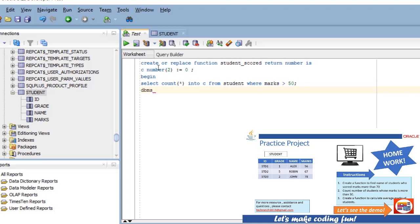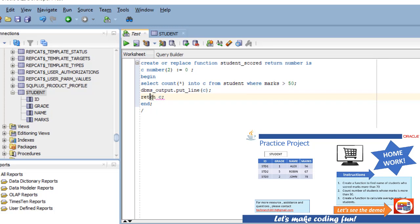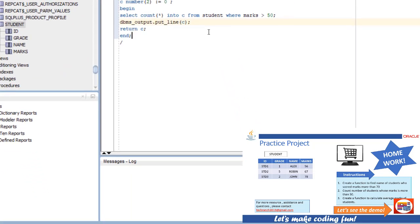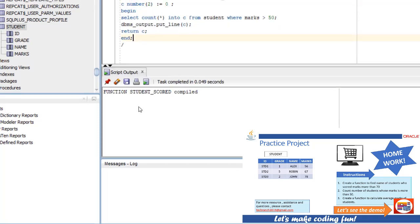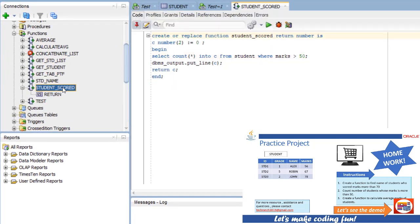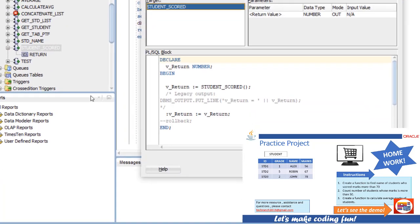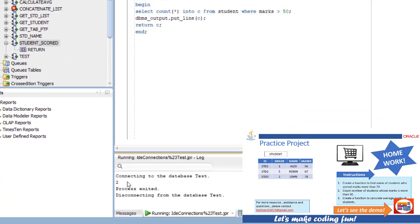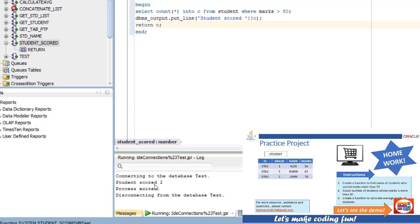To make it more interactive, you can also add an input parameter as an IN parameter. Once we execute this, the function 'students_scored' is compiled. Now let's see the execution — students_scored is the function name; you can find it in the list and run it from there. It is a pre-compiled function and the output is two — it gives you the count result.